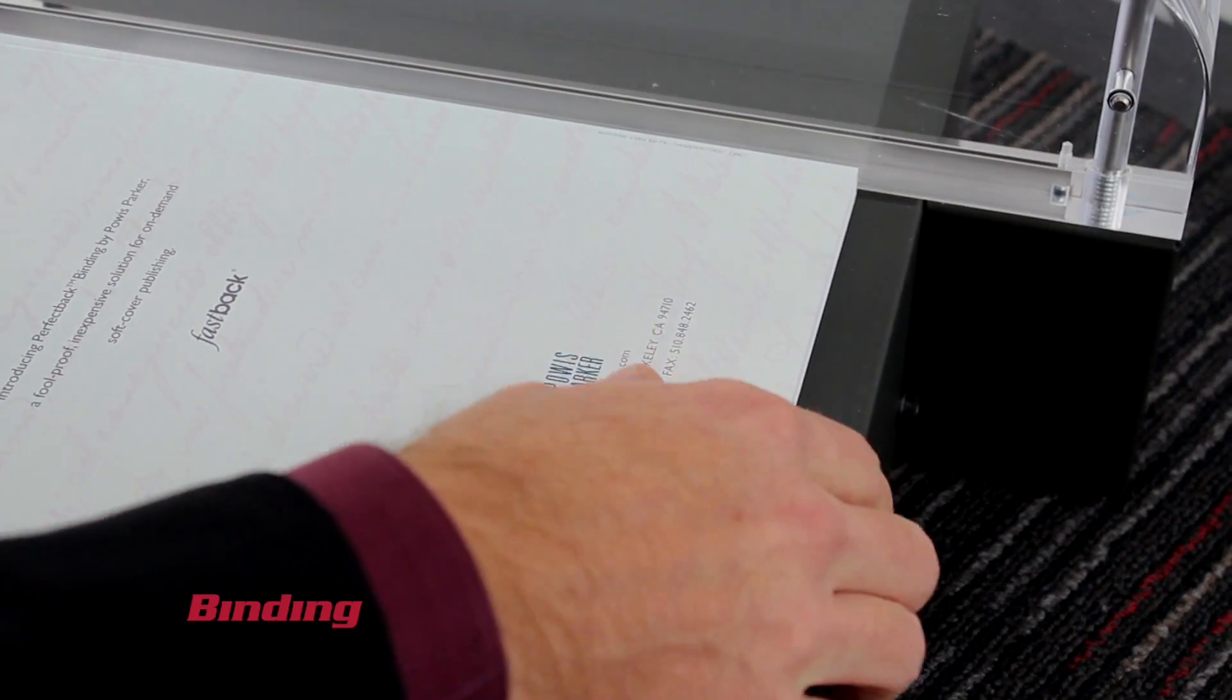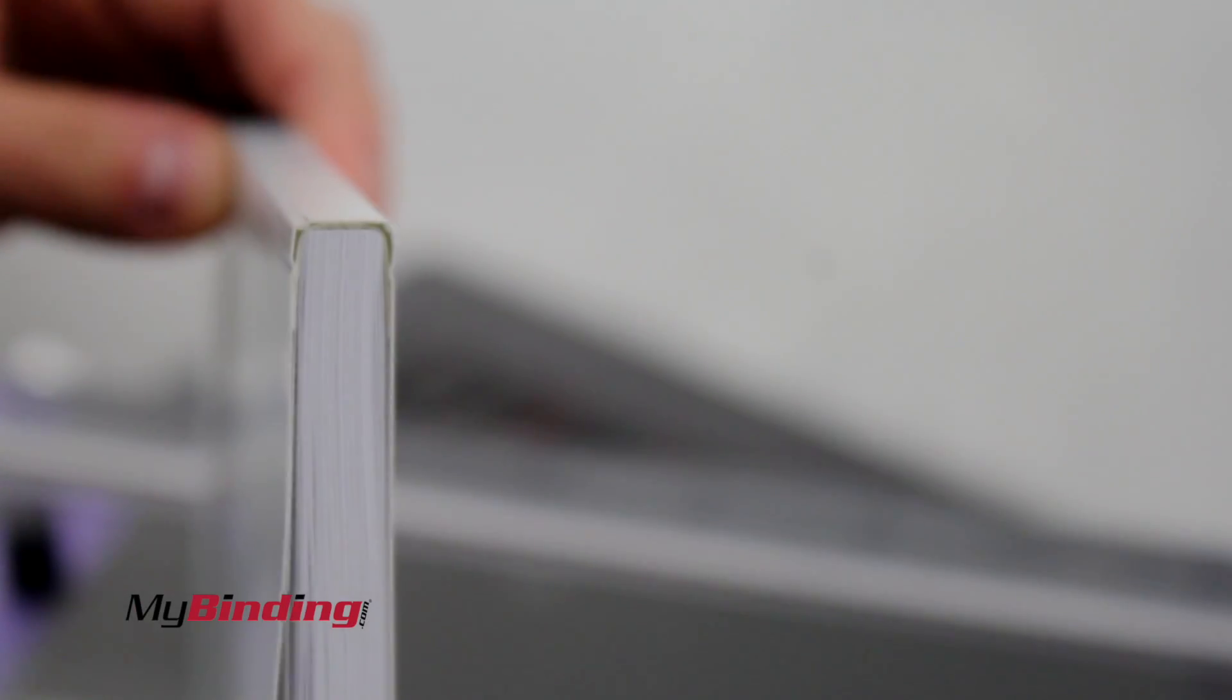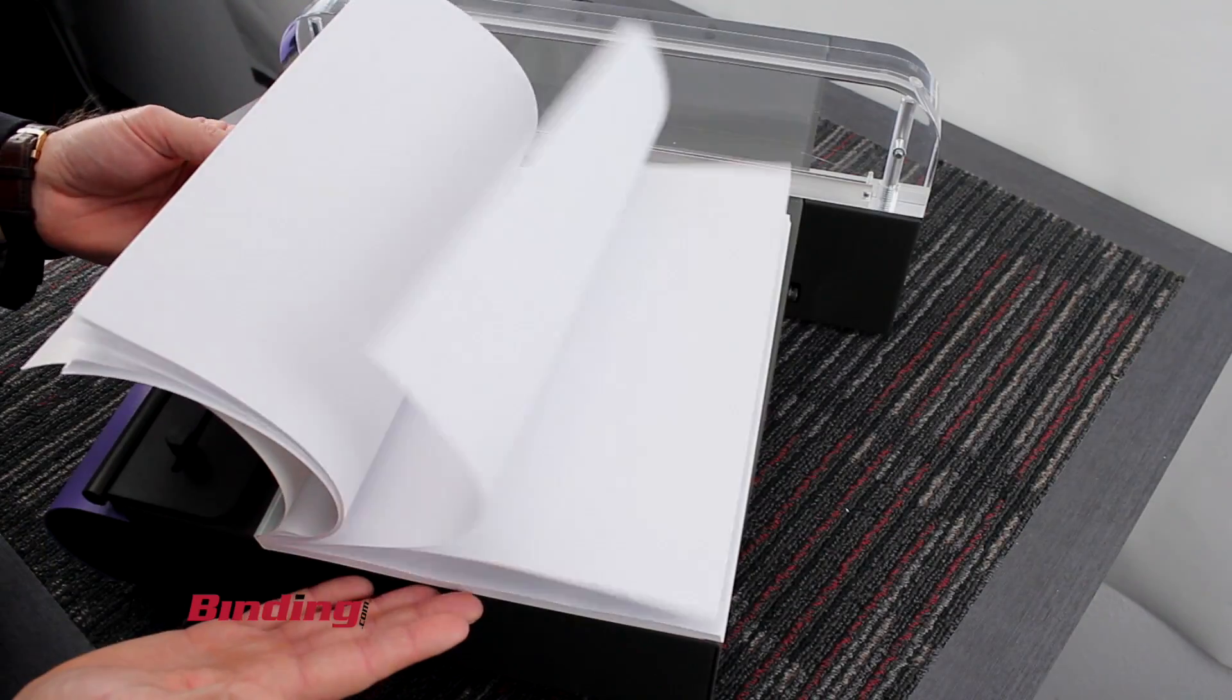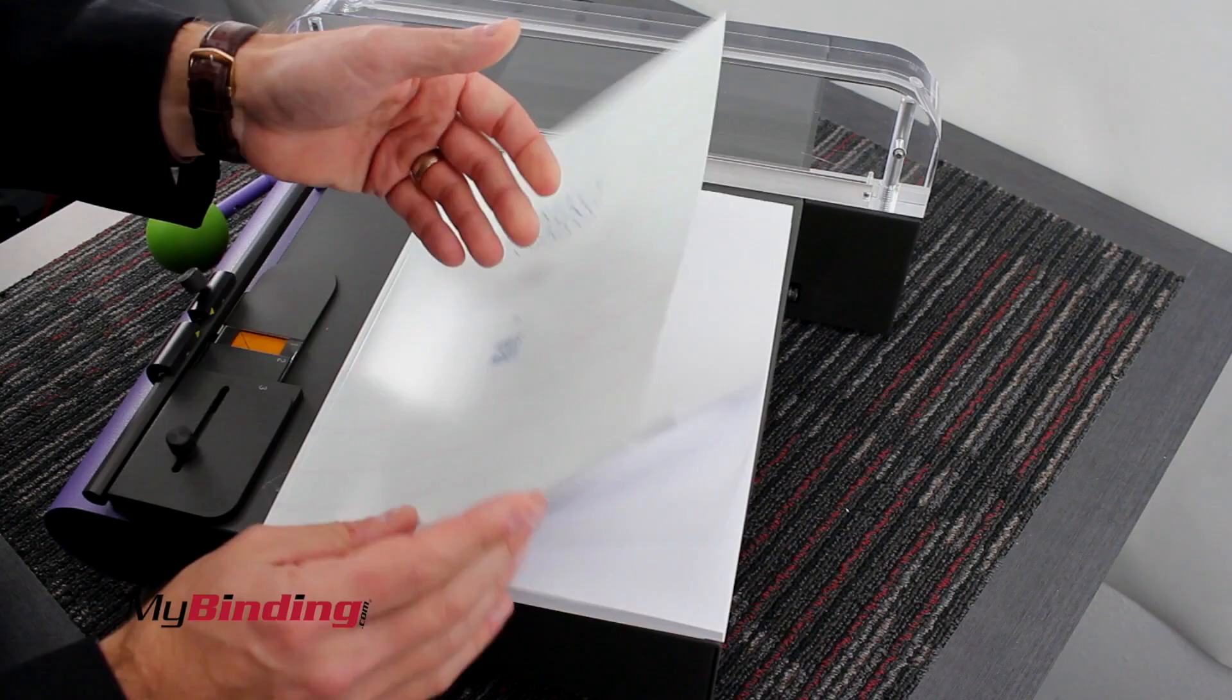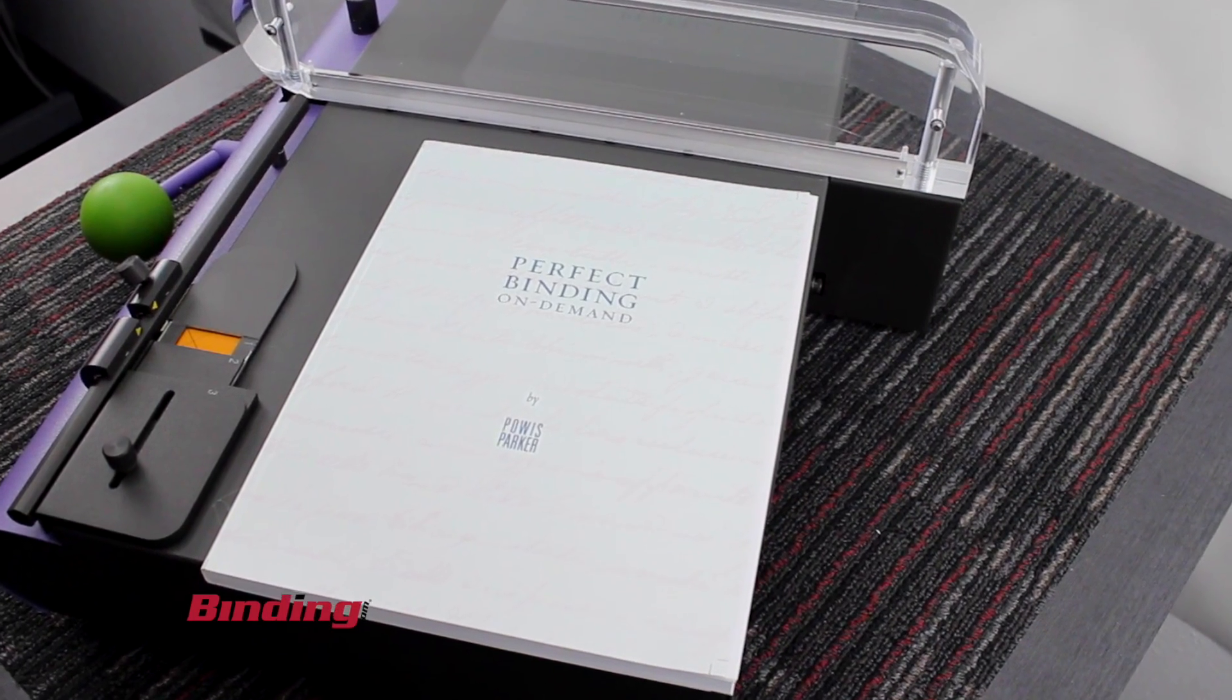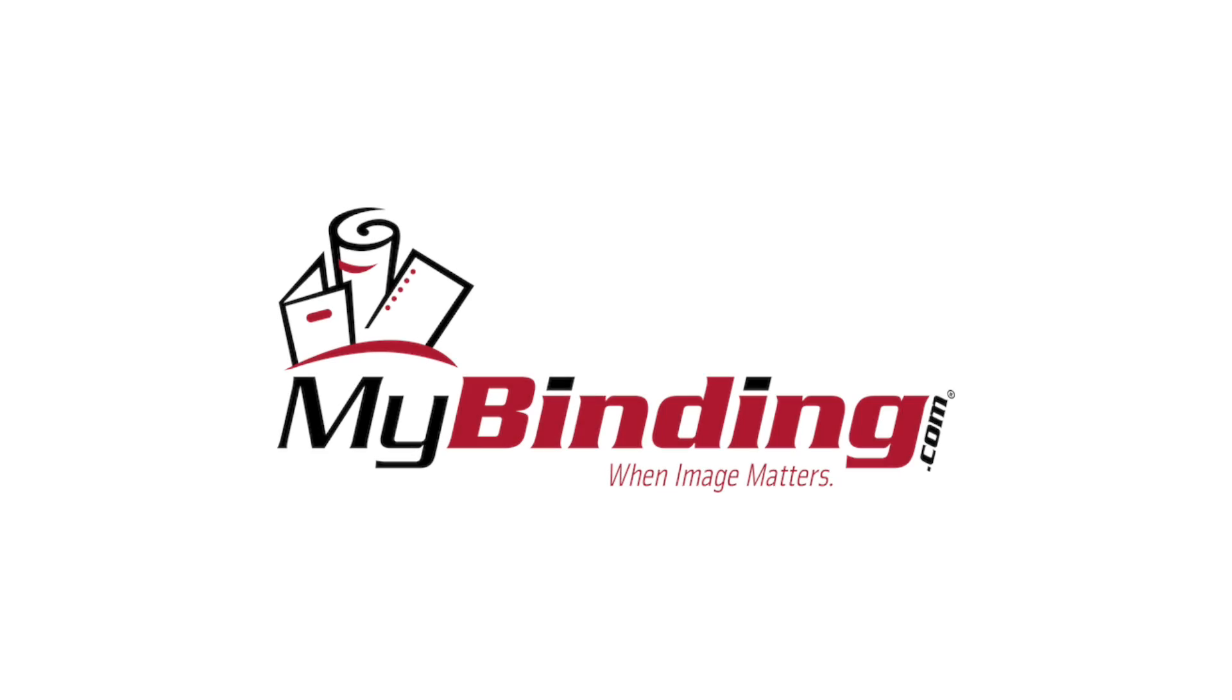You want to make sure the entire adhesive strip is connecting to the cover. And that's a close-up look at Perfect Binding. That is another great machine by Powis Parker, the Fastback Scoring Machine. For more demos, reviews, and how-tos, check out MyBinding.com. Thank you.